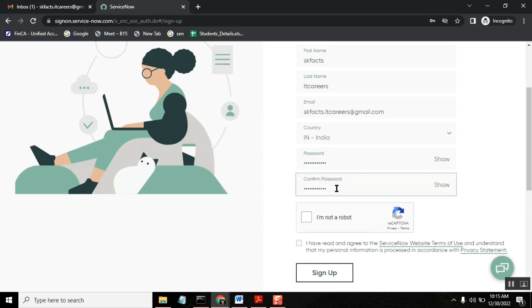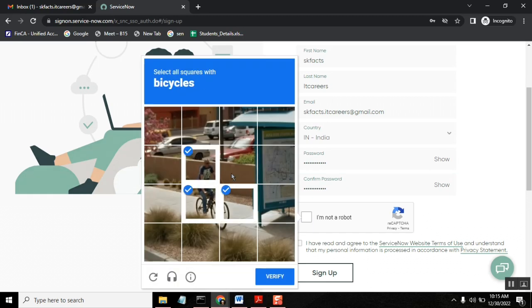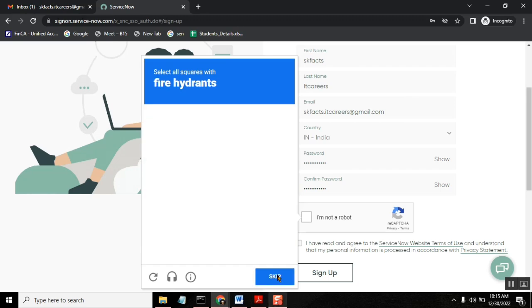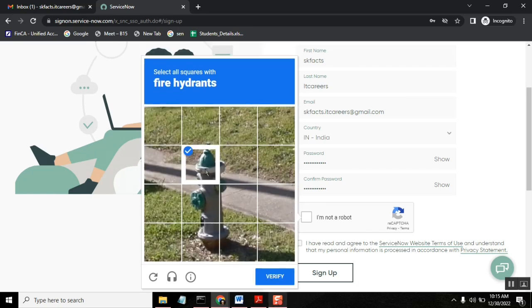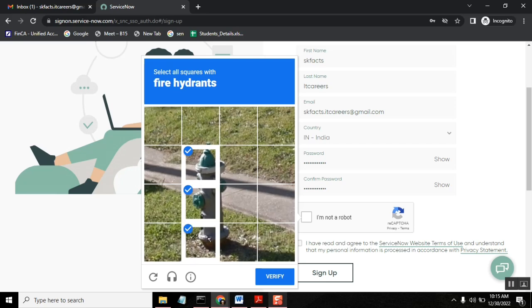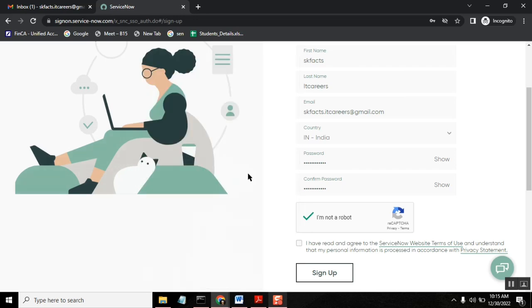Okay, and I'm just confirming I'm not a robot. Yes, bicycle. Verify. Okay, so verification is done and just click this one sign up.